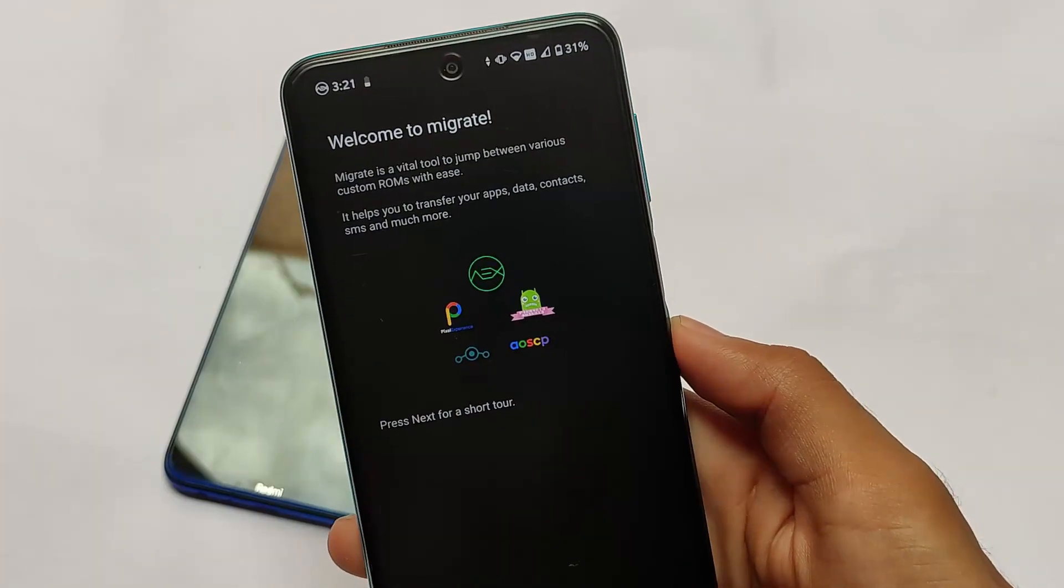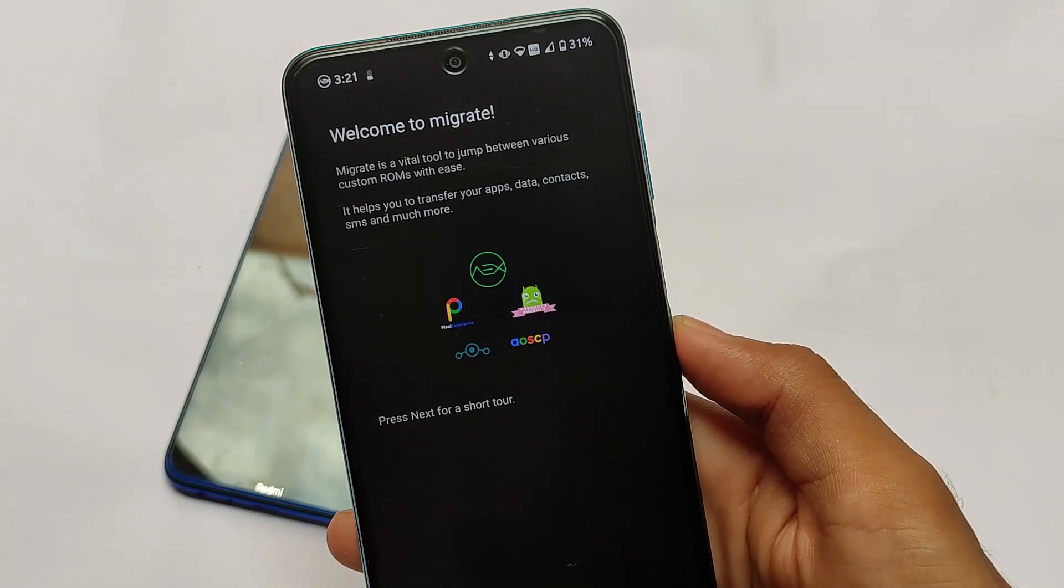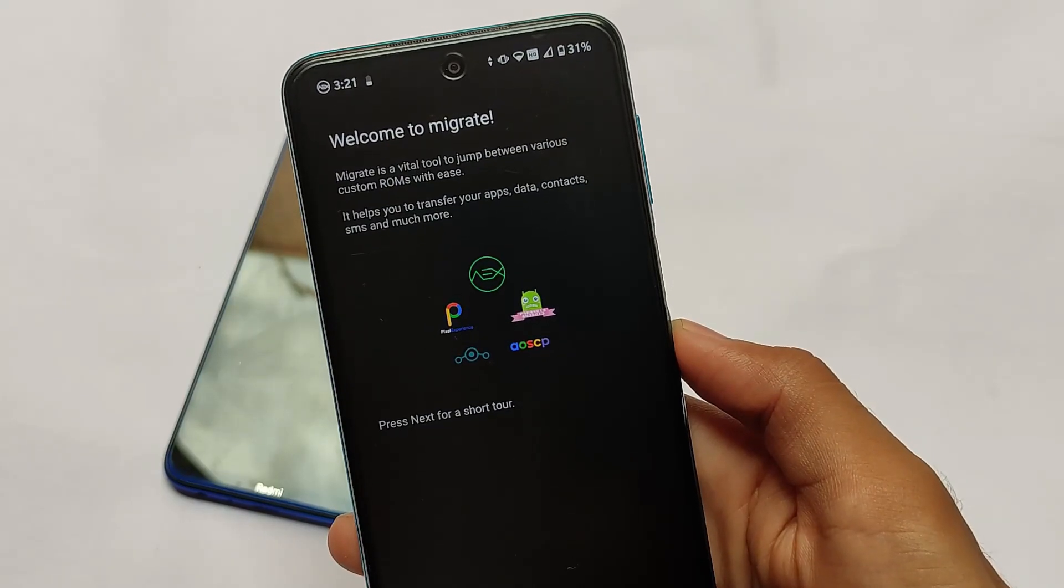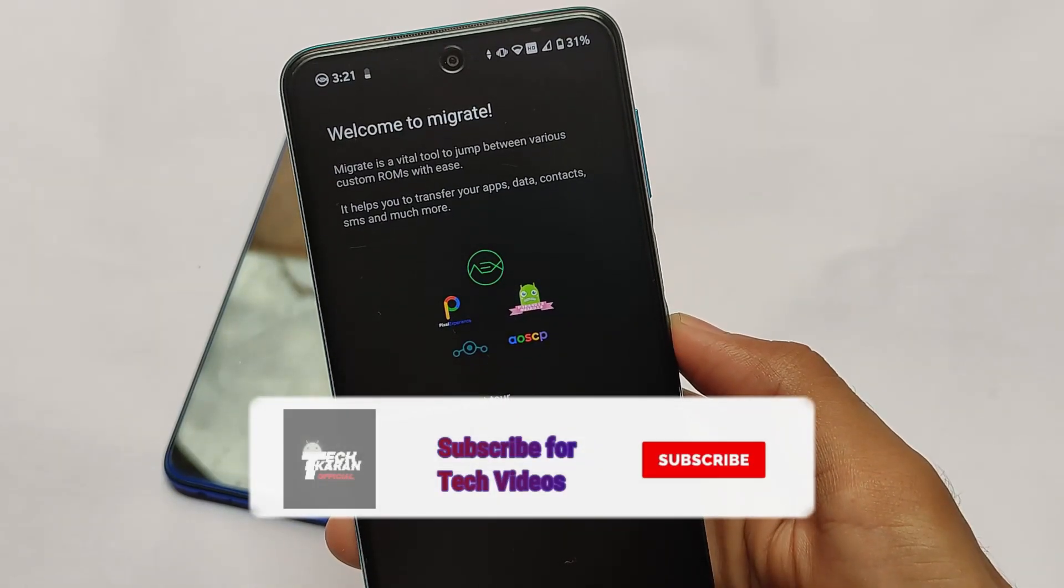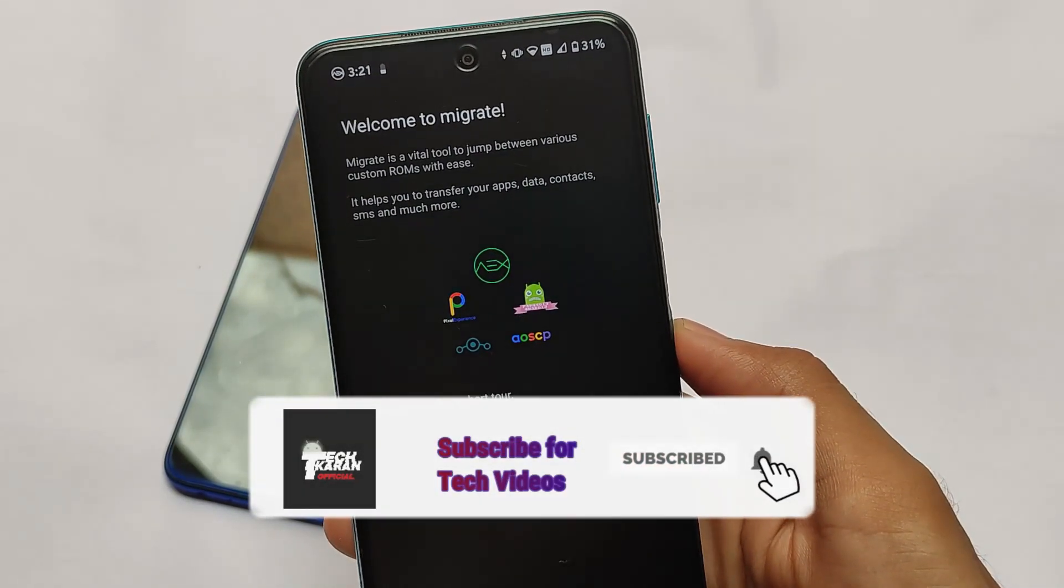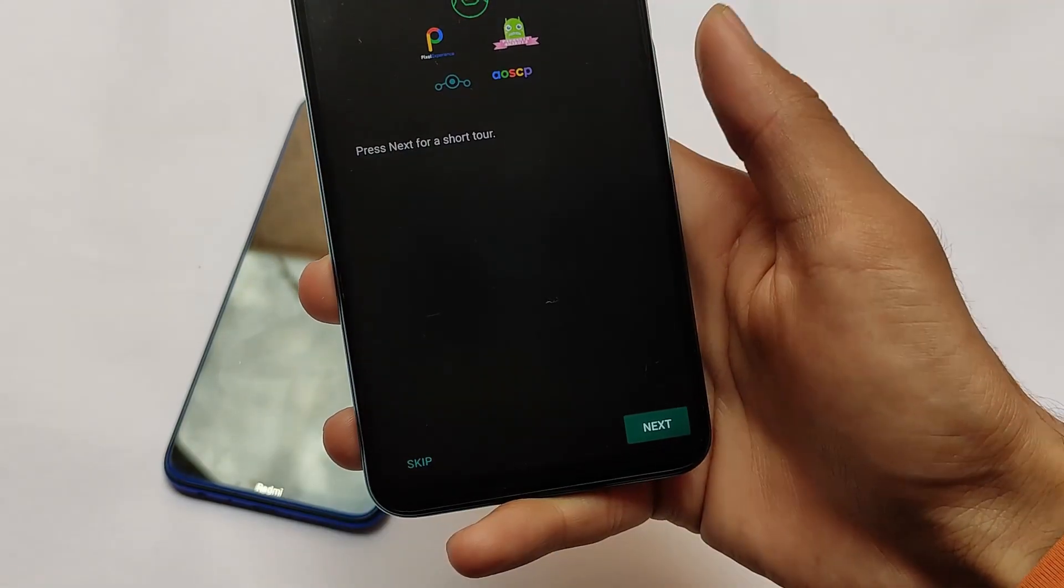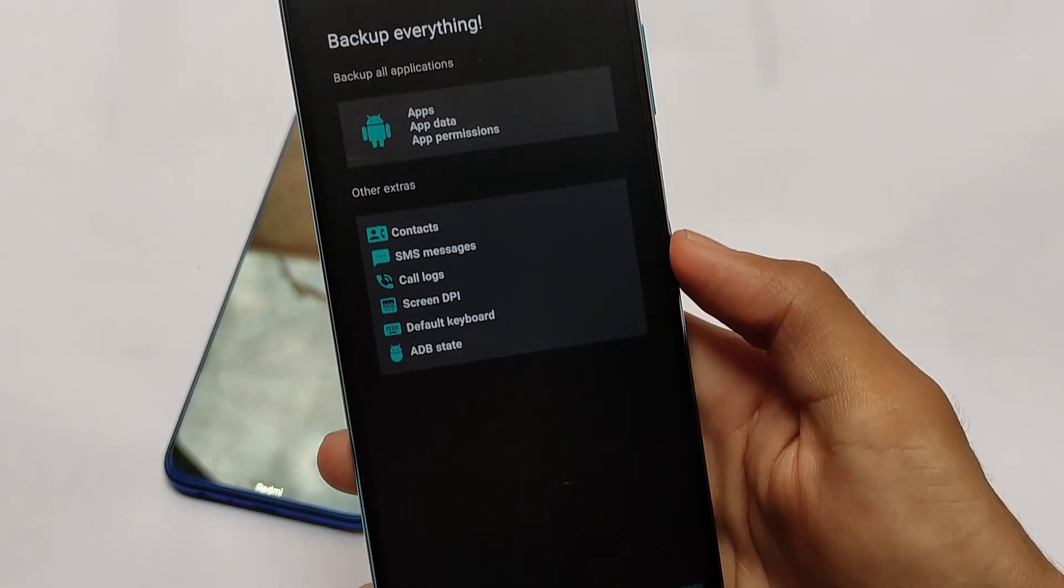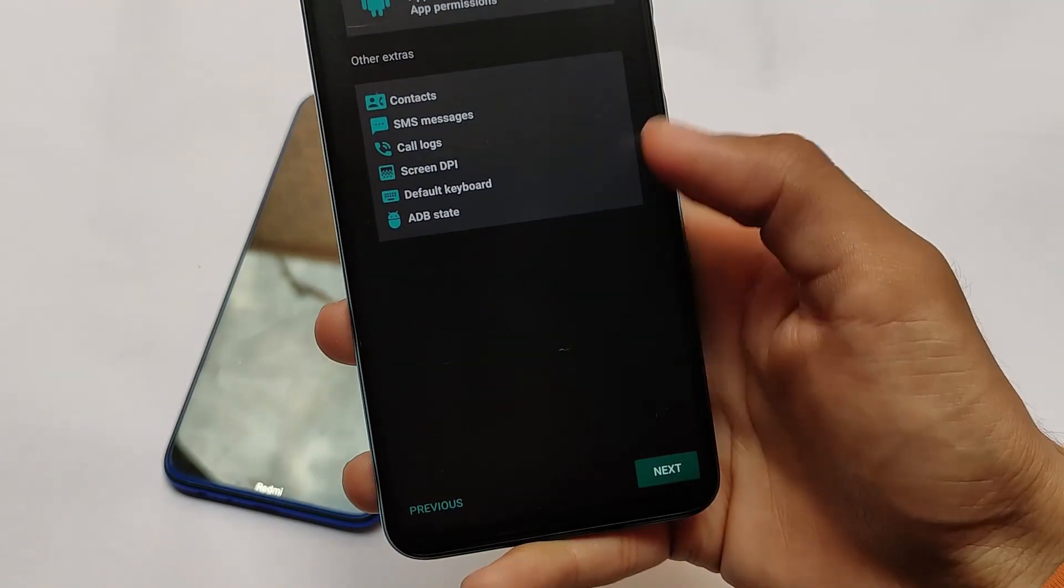If you're a custom ROM lover who always tries to change custom ROMs daily or every two or three days, you might probably want to take a backup of all your data, calls, SMS, and everything. This is a very good choice for you. We have the Migrate app available on the Google Play Store for free.